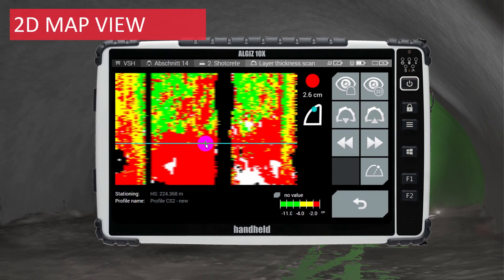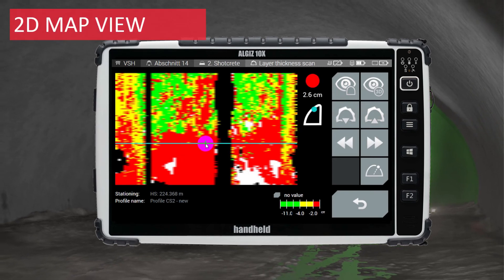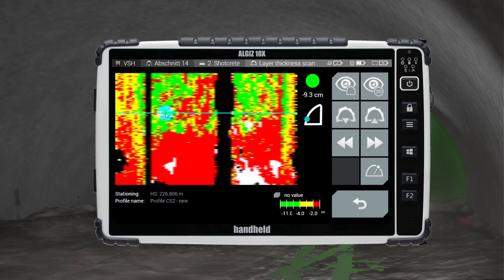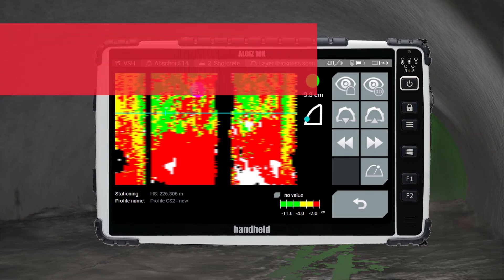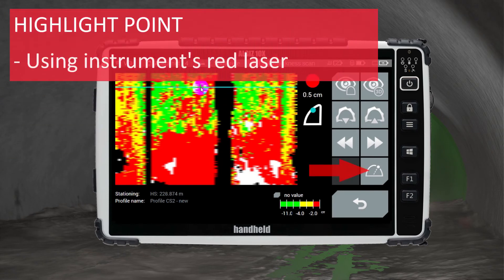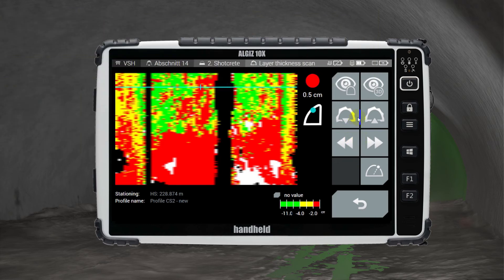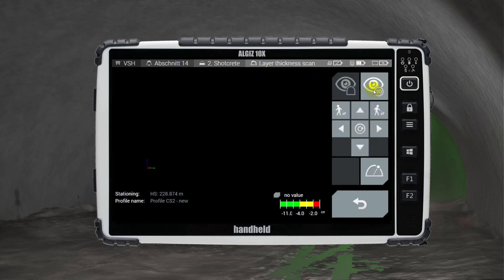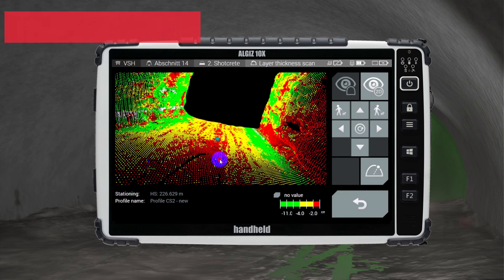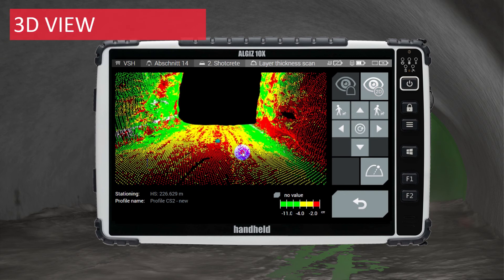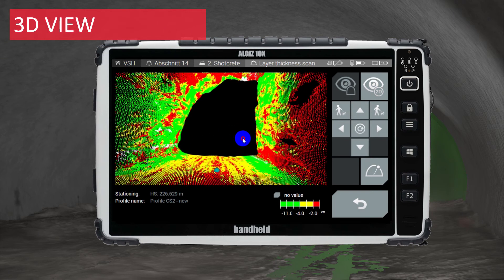To highlight the current selection on the tunnel wall with the instrument's red laser, press the highlight point button. This will allow you to quickly and easily see all areas of interest on the tunnel wall. If areas require respraying, you simply need to capture an additional scan and verify the results.